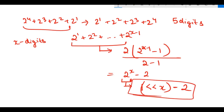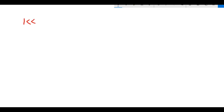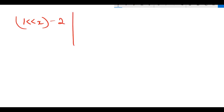So one part of the answer is this formula: 1 left shift X minus 2. Now let's look at the other part of the answer using our example 74747.